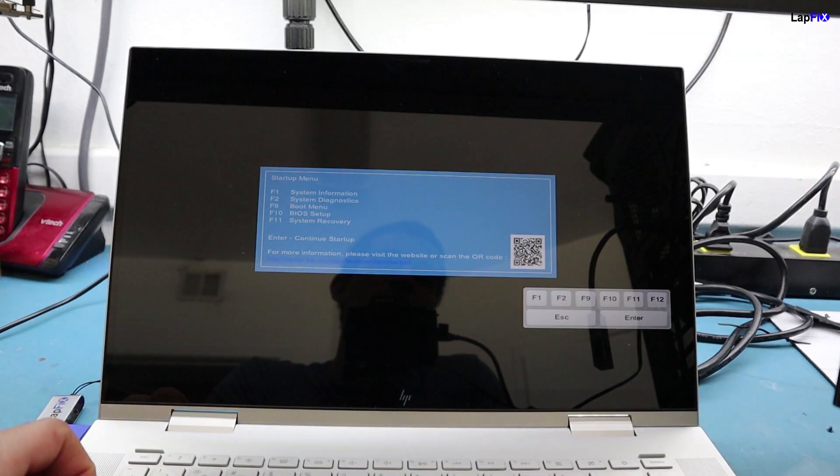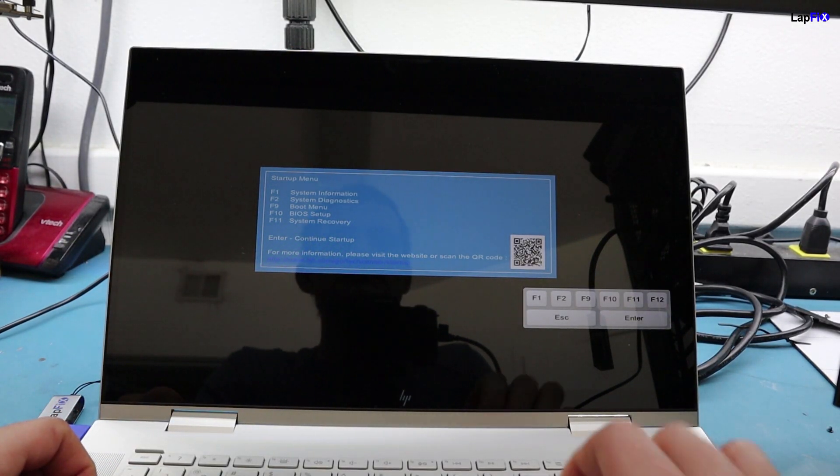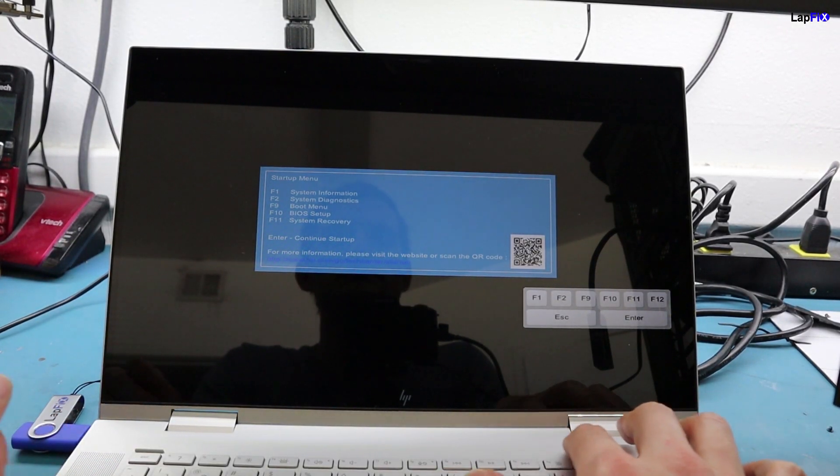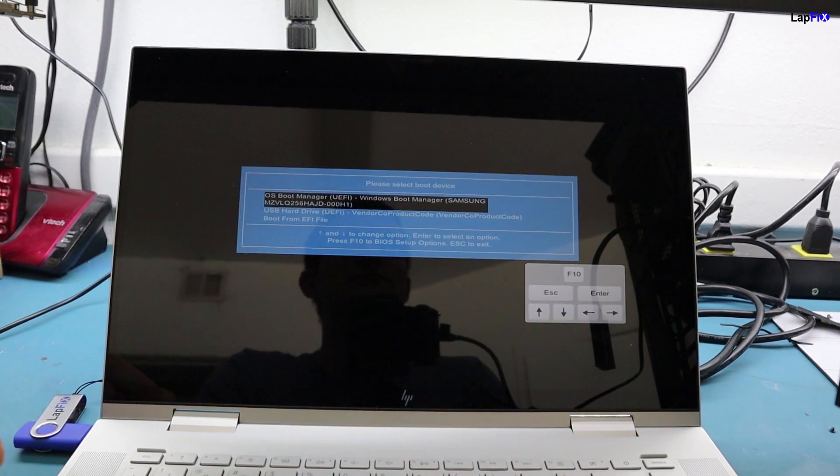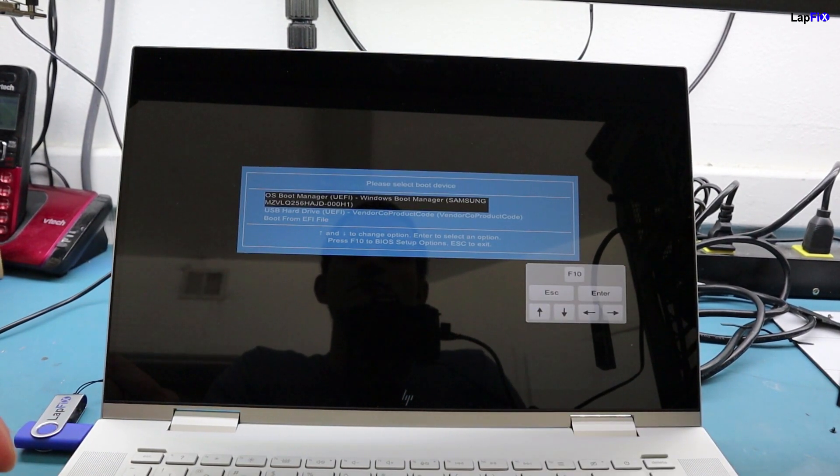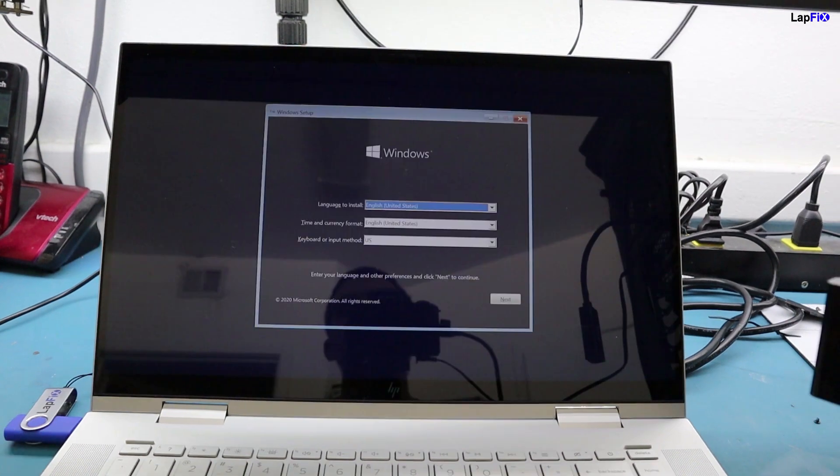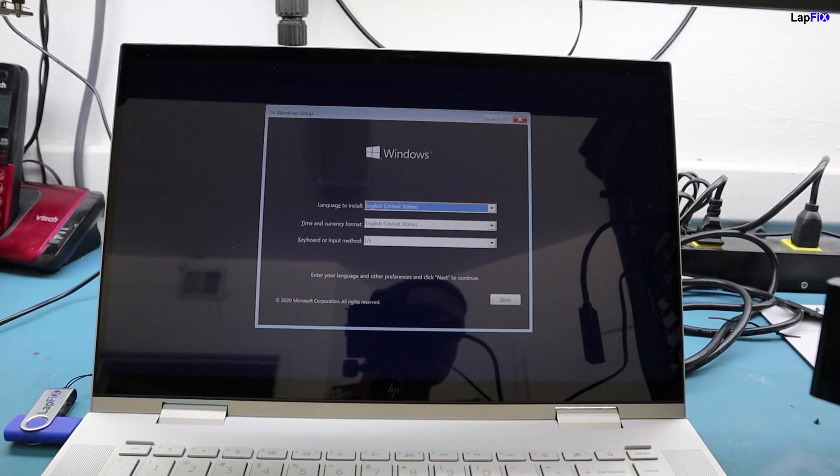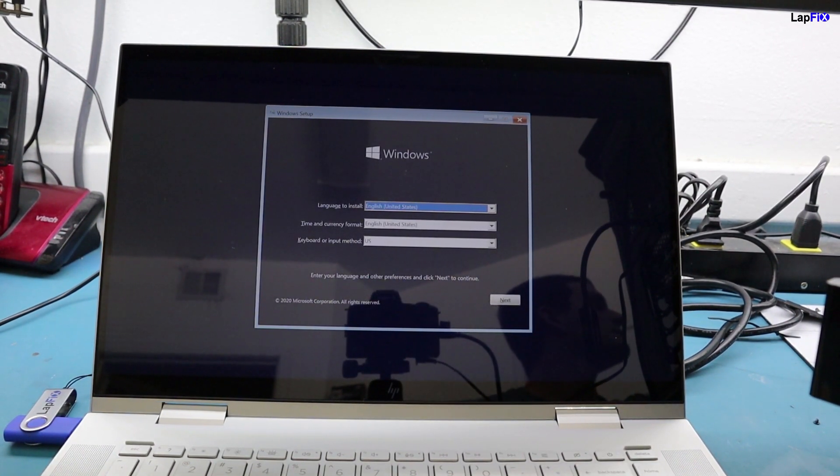You want to go into the BIOS setup there, and it's different on each model. On HP, you can hit Escape, then hit the boot menu which is F9. It's going to load up the USB we want to boot from, basically telling the computer to boot from the USB. It'll load and you'll get to the point where it shows the Windows screen. You'll see the laptop is booting from the USB.